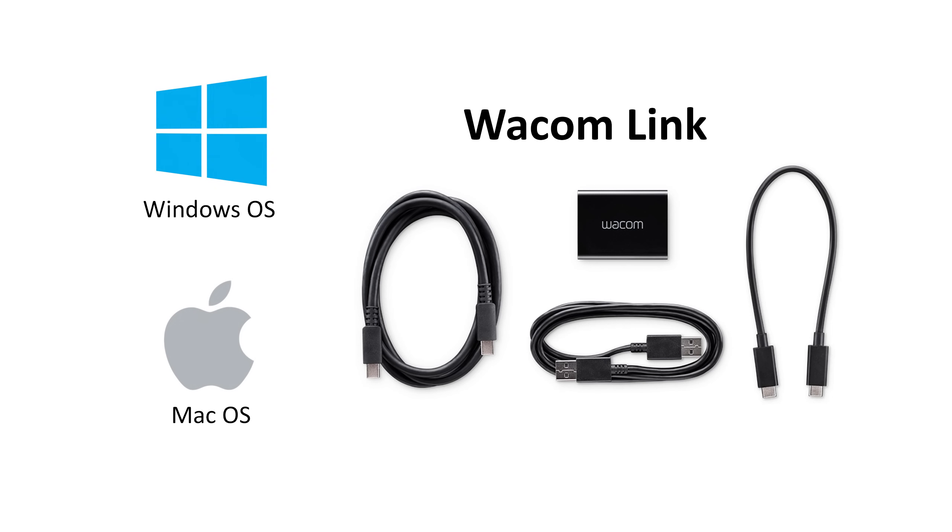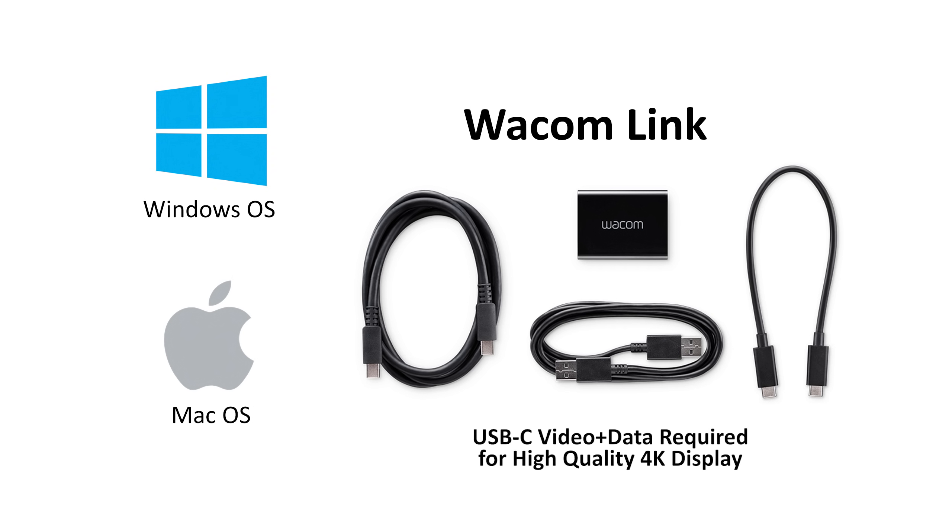Also not included with the Mobile Studio Pro is the Wacom Link accessory, which allows you to connect the Mobile Studio Pro to your desktop or laptop so that you can use it as a regular Cintiq. A USB-C connection is required in order to use the device with 4K resolution, and your computer must support a USB-C video and data connection, or the video quality will lower to QHD if you use Mini DisplayPort.